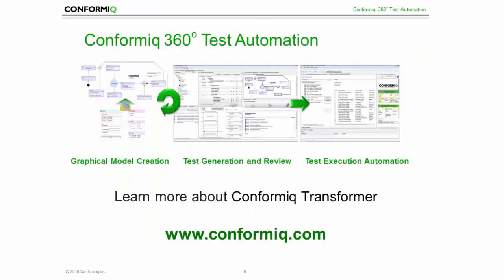This concludes our introduction to Conformiq Transformer and our demo of Conformiq 360 test automation. Please visit us at conformiq.com to learn more about our quick start program and how Conformiq can help you to succeed with next generation test automation. Thank you!